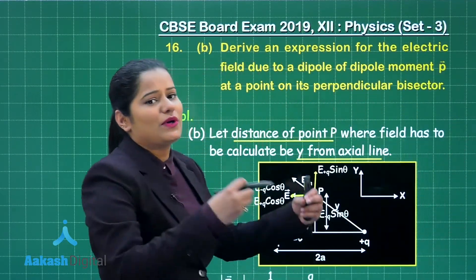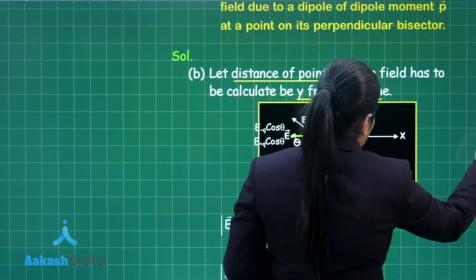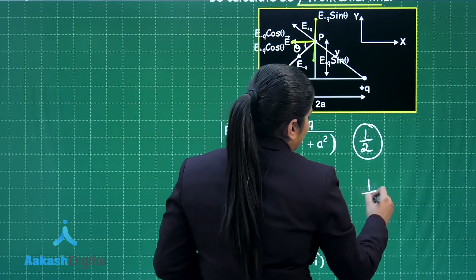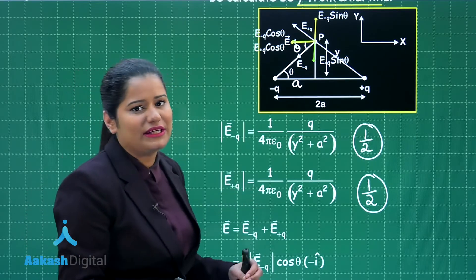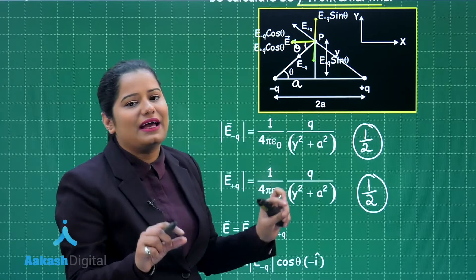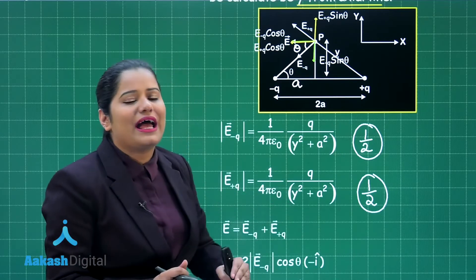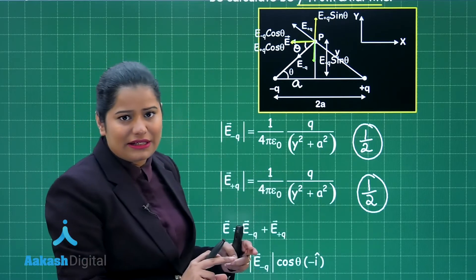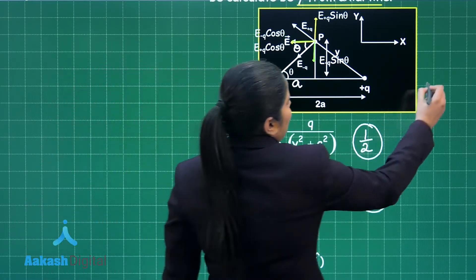This part of the question is for two marks. You get half a mark for calculating E₋q, half a mark for calculating E₊q, and half a mark for successfully explaining — either by drawing components on the diagram or by writing — that the sine components of both electric fields cancel out while the cosine components add up as they are in the same direction.